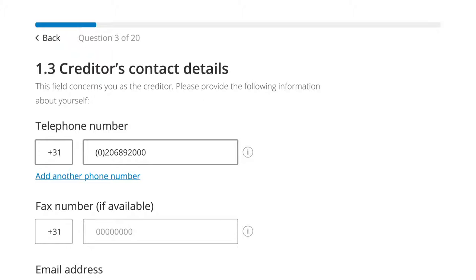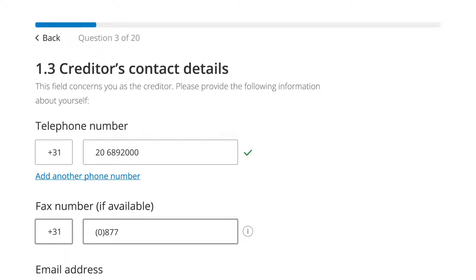Where possible, the system autocorrects input. In this telephone number field, we removed Peter's leading zero and inserted a space after the city code.